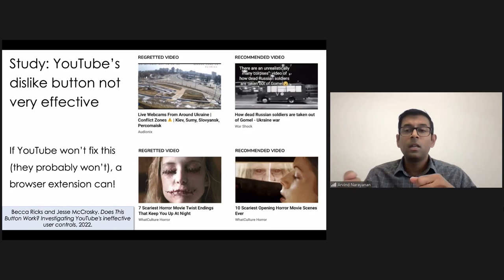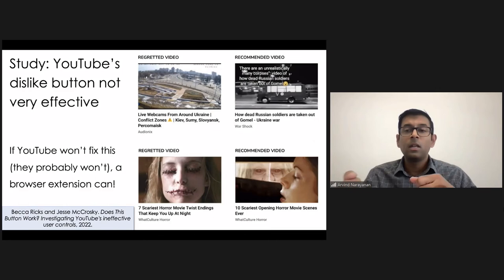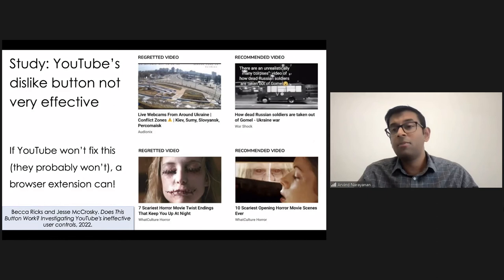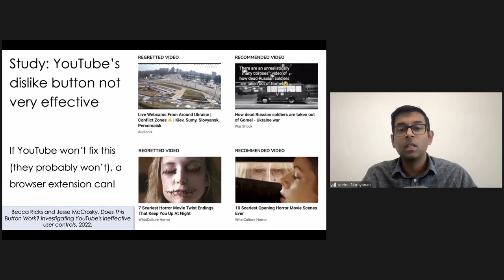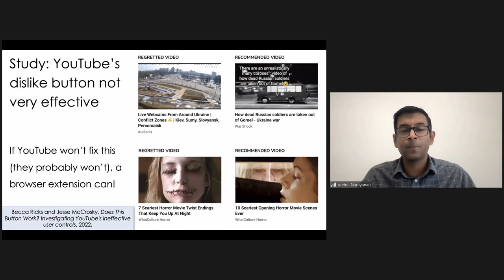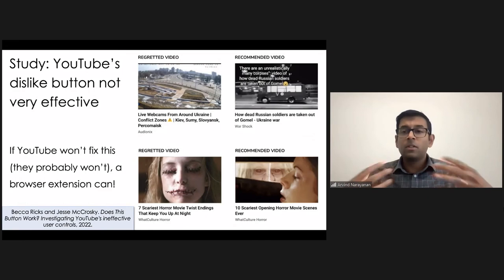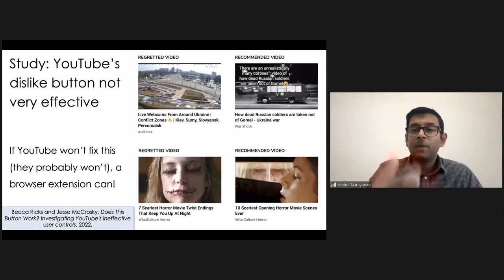And it could be, in fact, the browser extension could go one step further and, in fact, train YouTube's algorithm on behalf of the user. So the extension could automatically click dislike every time the user encounters a similar type of content, or it could click on the don't recommend this channel ever again button, which this study found works a little bit better than the dislike button. So I think there's a lot of room here in making sure that the universe of algorithmic recommendations works on behalf of the user and not just on behalf of the company to keep users passively clicking and consuming more content.